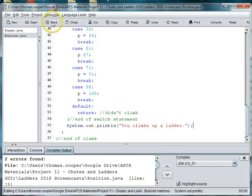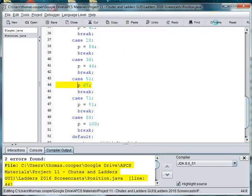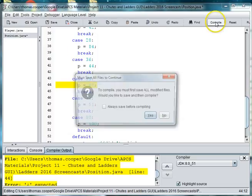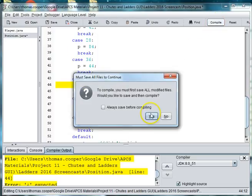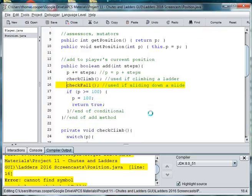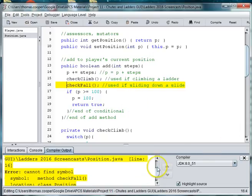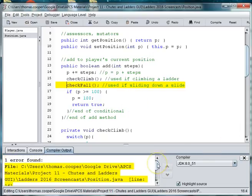So let's save and compile to make sure we don't have any mistakes. We need an equal sign there. And we still haven't done check fall yet. And we'll do check fall in the next video. See you next time.